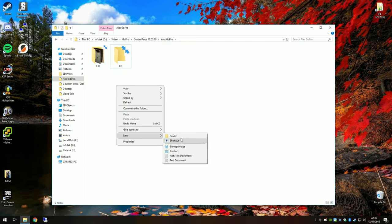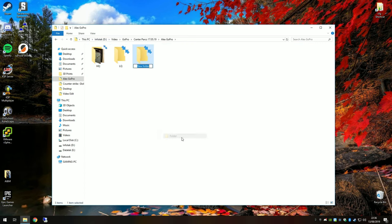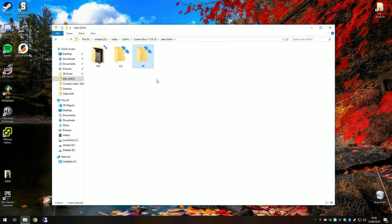I'm going to copy all of these into the high quality folder and move them in there. The final folder we're going to create is VE, which is video edit. Some people like to call it UHQ, ultra high quality for the final thing. Now we've got those set up.